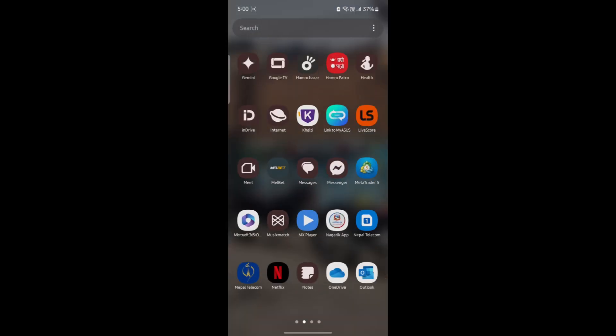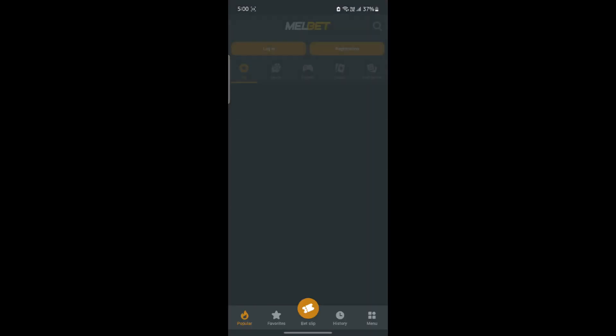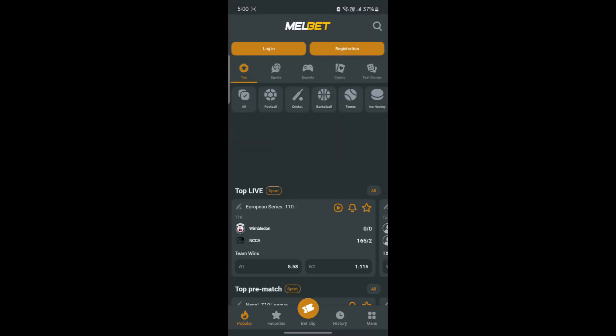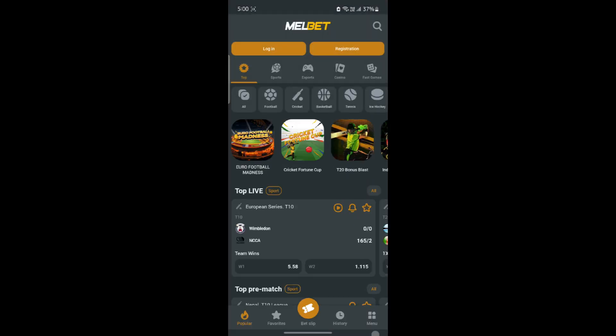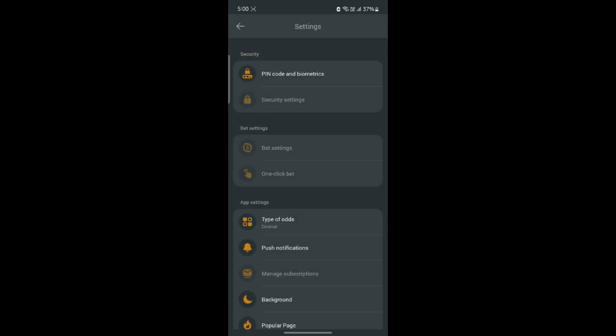Go ahead and open Mailbet on your phone. After you open Mailbet, go ahead and click on menu which is on the bottom right hand side, and click on settings on the top right hand side. You can see pin code and biometrics.